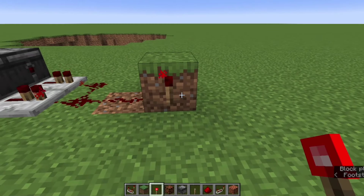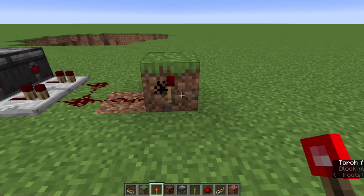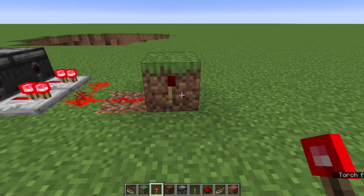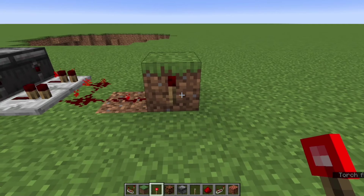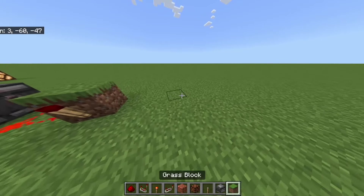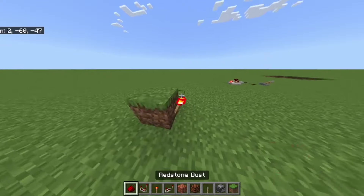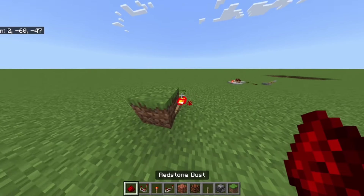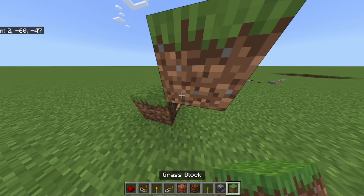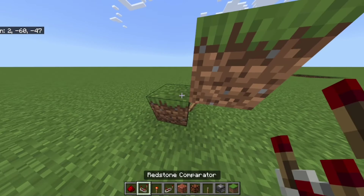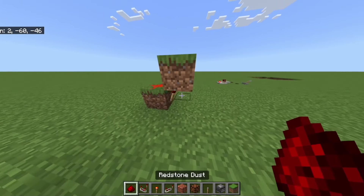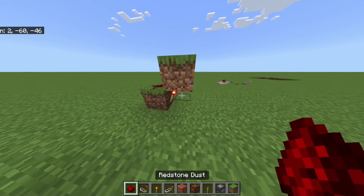If you flash a torch too many times on Java Edition, it burns out. But on Bedrock Edition, no matter how many times you flash it, it won't burn out unless it's connected to itself somehow — then it will burn out.